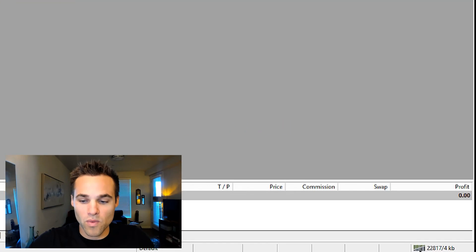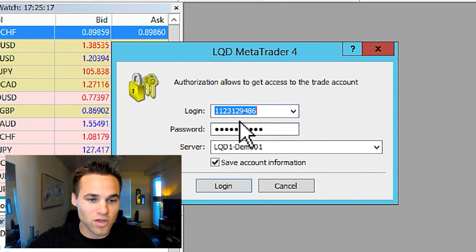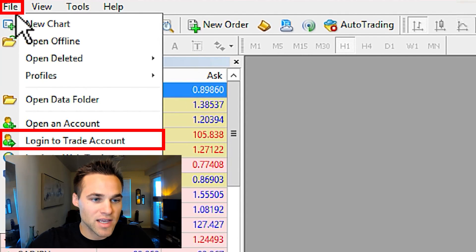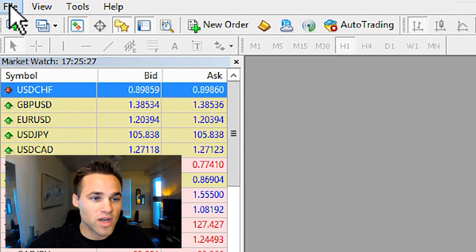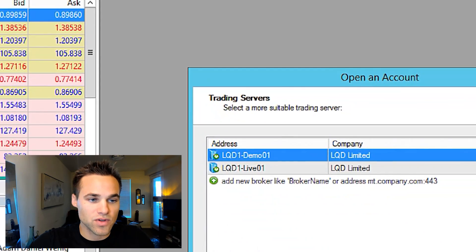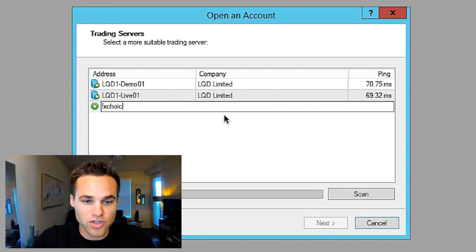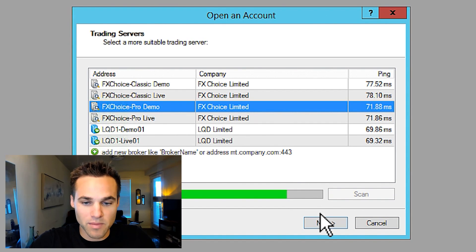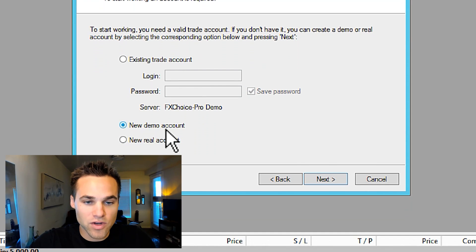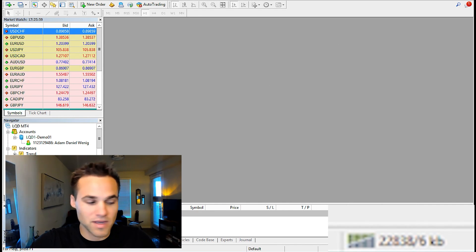Next, how do you actually log into your brokerage account? There are a couple of ways. At the bottom right, you can click log in and put in your brokerage account number as well as your password. You also have the option under File to log into a trade account — again, put in your account number and password. You can also open a new demo account by clicking open an account and searching for the broker server. For example, if you're trading with FX Choice, you type in FX Choice, select which server you want, click next, and open a new demo account or log into an existing account. Once you're logged in, it should look like this, and you can see it's green at the bottom, which means you're logged in.